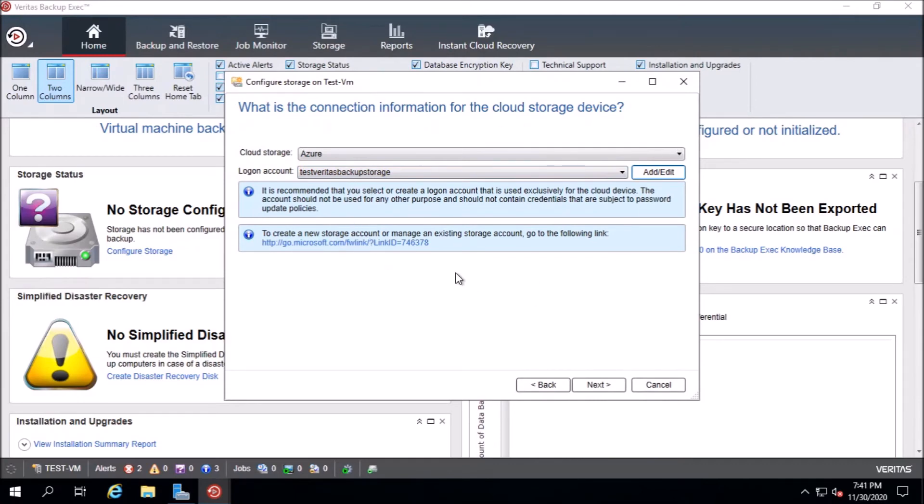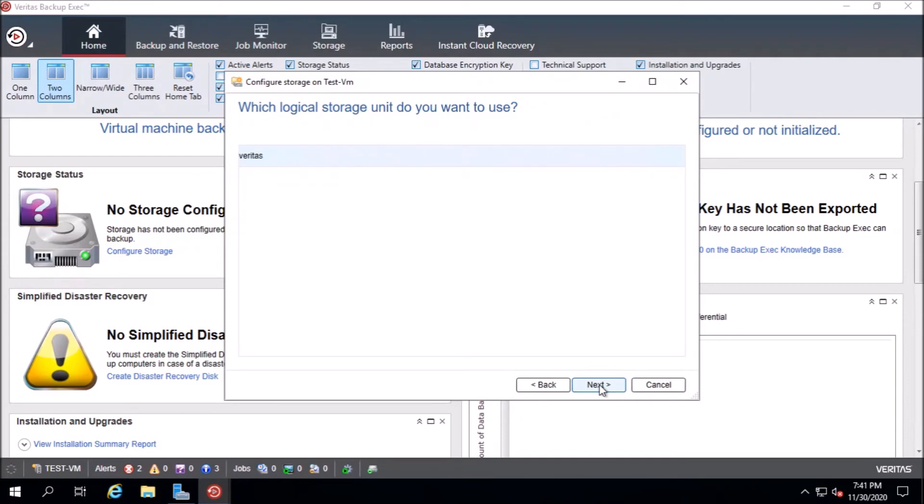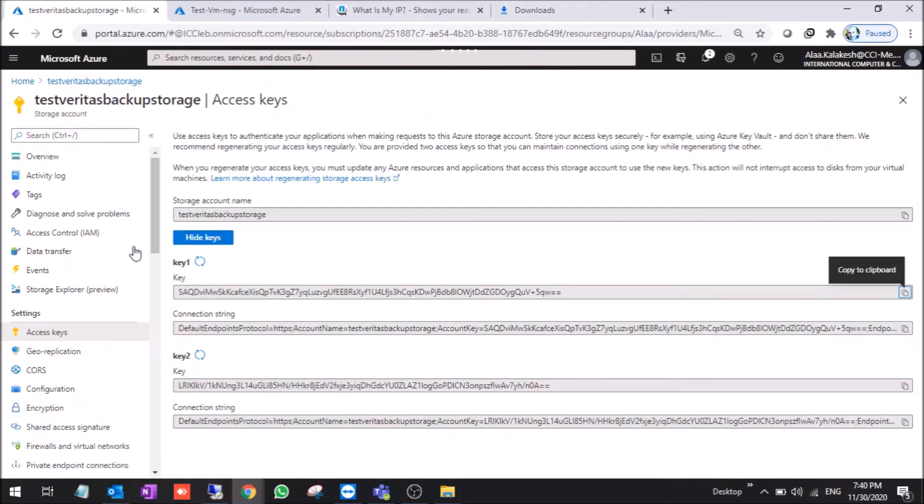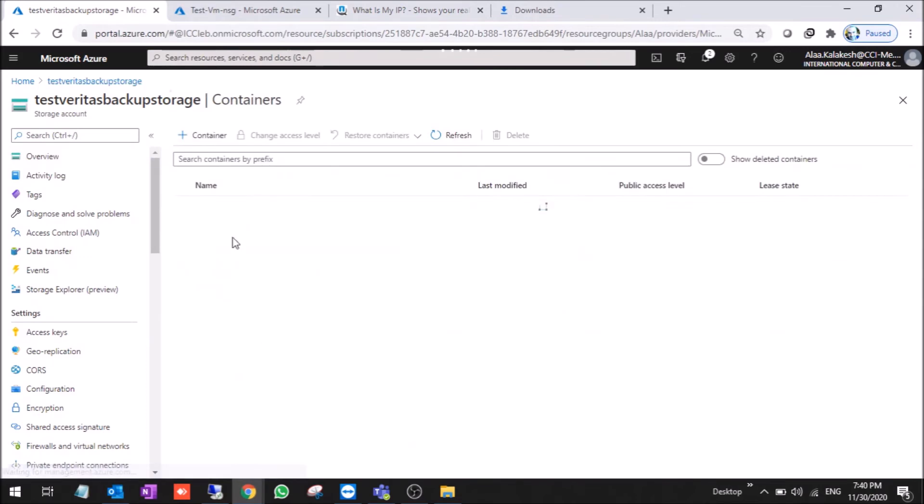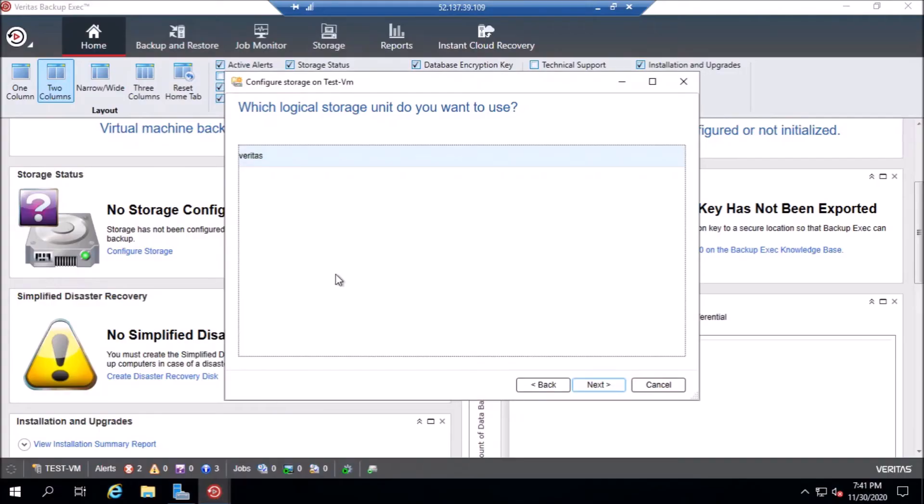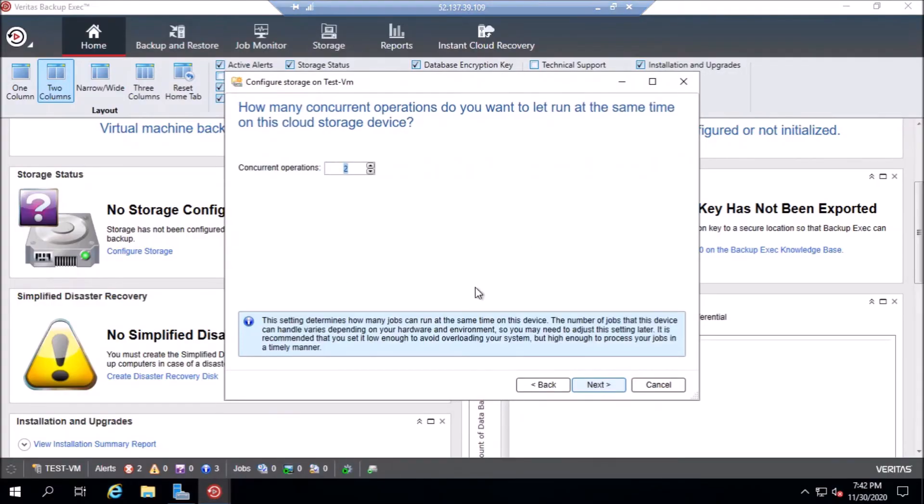If we didn't create the container, it will say that there's nothing inside the storage account. If you want to see the container name, this is the container name, Veritas. It's the same here.